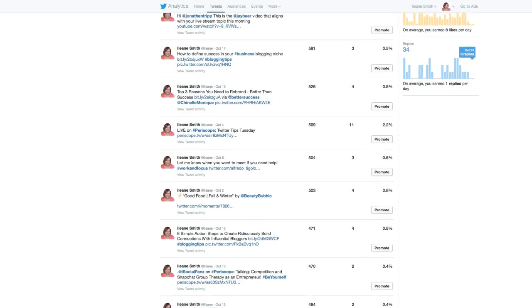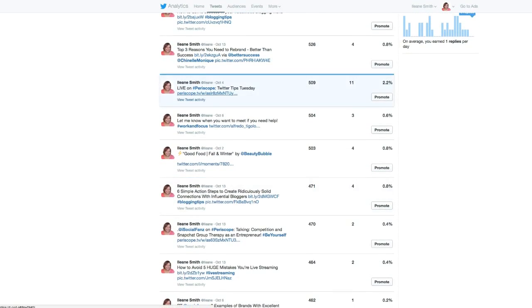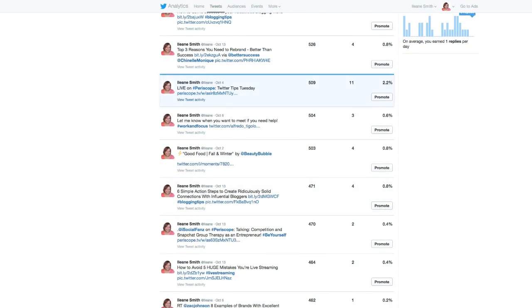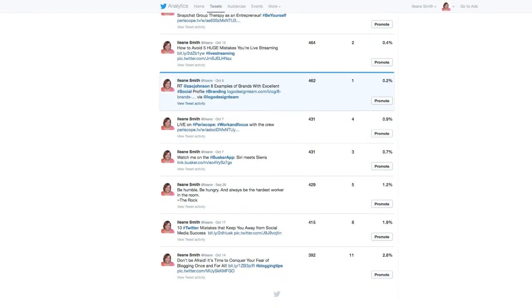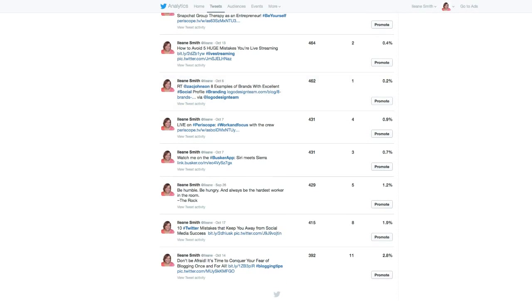Let's see if we can find one that got even more. Okay, here was Periscope - another one that got a lot of engagement. This one got 11 engagements which is 2.8%, and that's blogging tips.